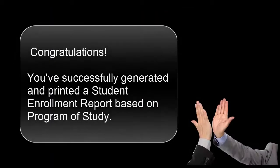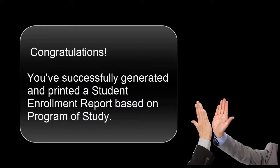Congratulations! You did it! You've successfully generated and printed a Student Enrollment Report based on Program of Study. You now have the report you need for your meeting today regarding staffing at District Office.